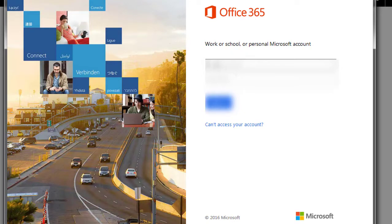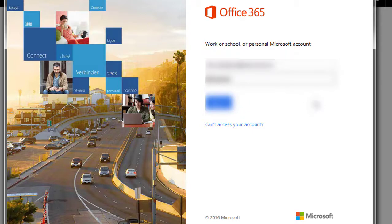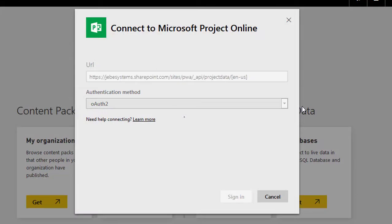So when you come into this screen, just make sure you're logging in with the appropriate account. And you're signing in with Office 365 into Power BI.